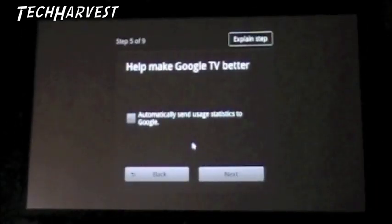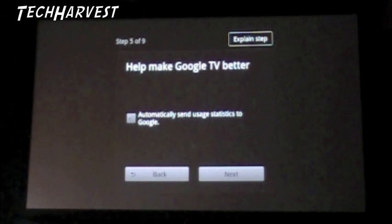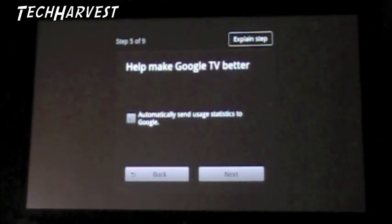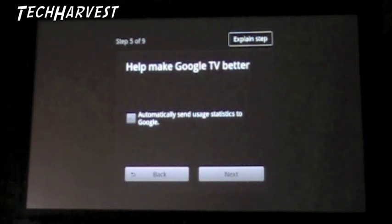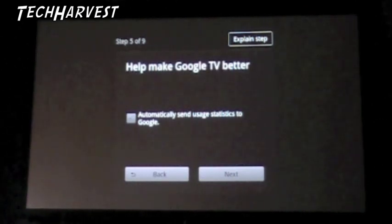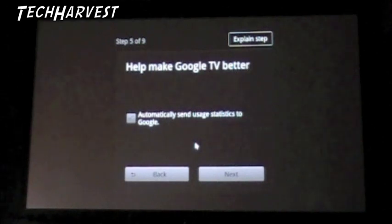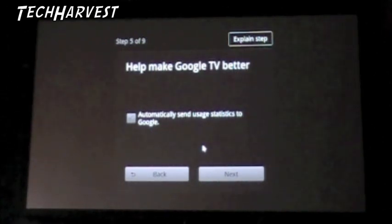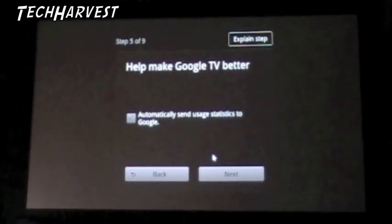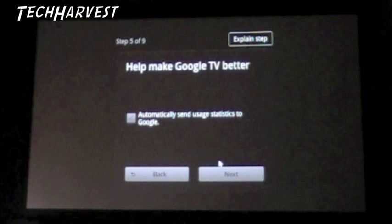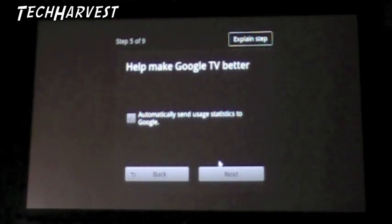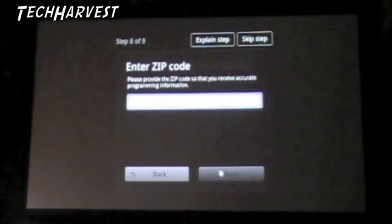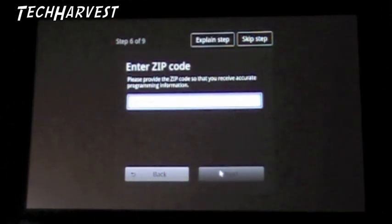All right I signed into my Google account and the next step here, step five out of nine, it says help make Google TV better, automatically send usage statistics to Google. I don't know if I want to do that, they've got enough information on me. I could click it I could not, but I don't know, I just don't feel like doing it right now so click on next.